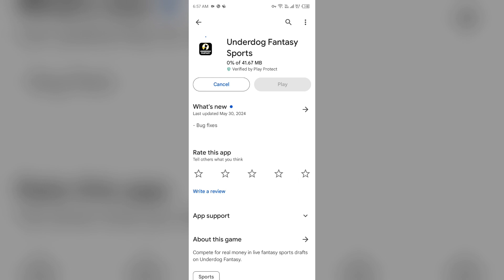If none of the above methods work, the issue may be that the Underdog Fantasy app server is down. In such cases, you may need to wait for some time and try again later. Thank you for watching and we hope these solutions help resolve the Underdog Fantasy app issue for you.